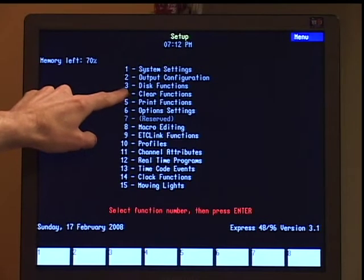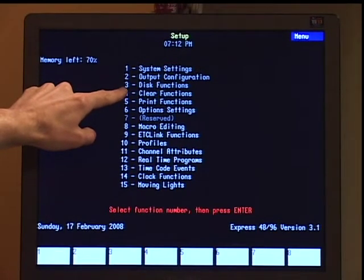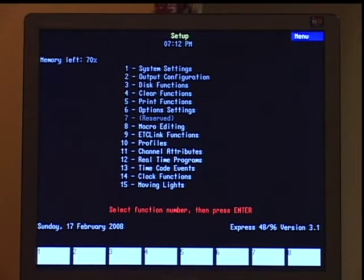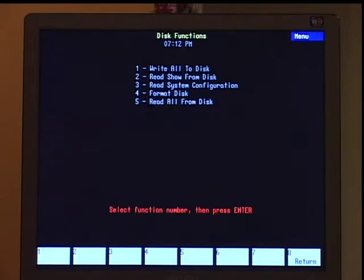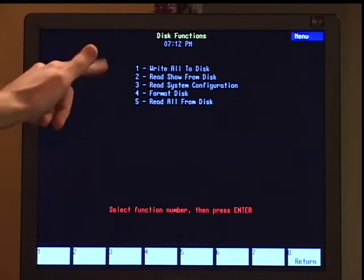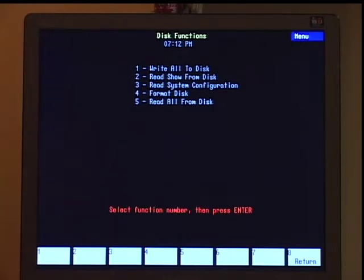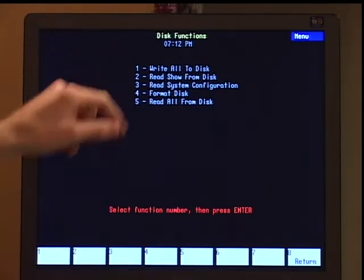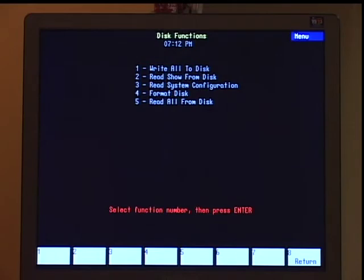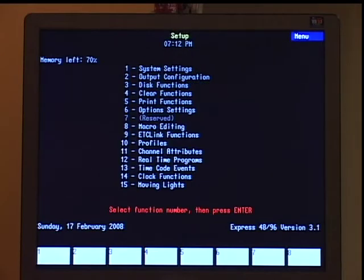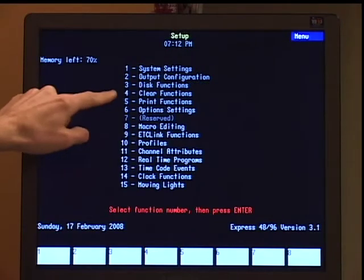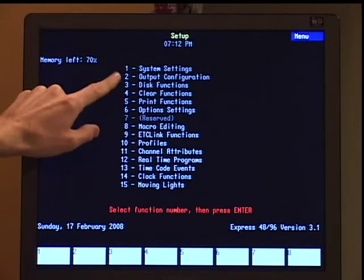The other area we want to look at is disk functions. This is where we can write and read show files to and from our floppy disk using the commands there. I'm going to S8 out of this, back to my main menu.